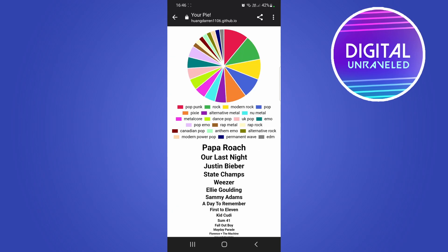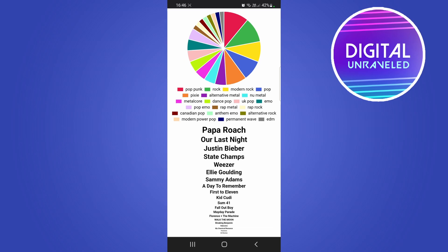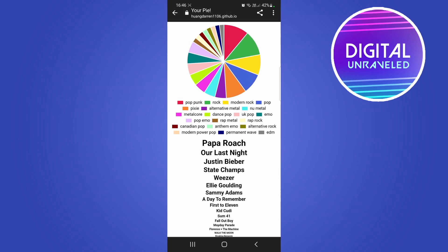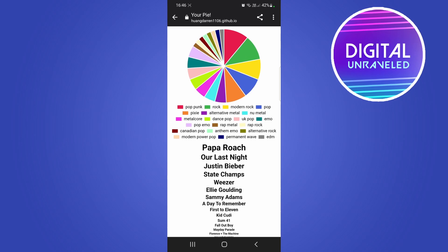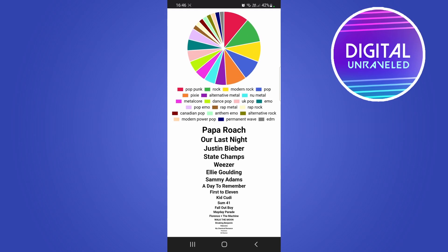It should load up your pie chart. As you can see, these are the genres I've been listening to the most — pop punk, rock, modern rock, pop, alternative metal, alternative rock, and so on. If you scroll down you can see the top artists in those genres. I listen to a pretty wide variety of music.